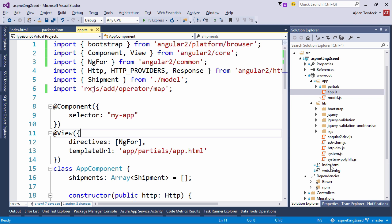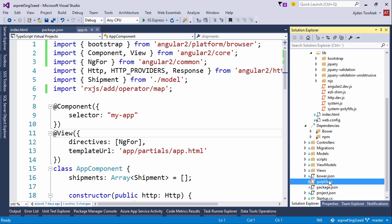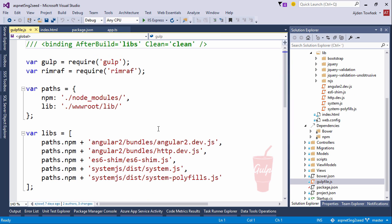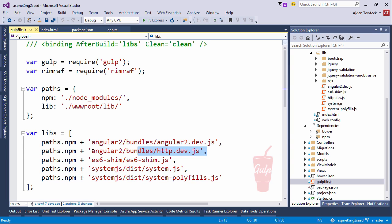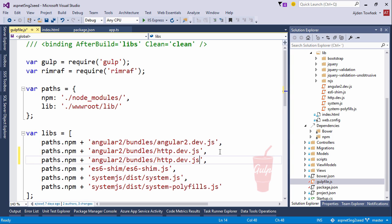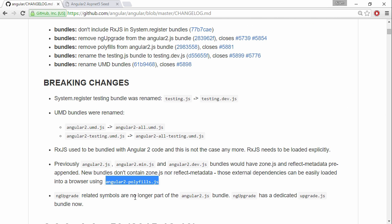We're going to switch to our gulp file. We're going to add another line here to our libs folder. Let's actually copy this line up here. What was the name of the file again? Angular 2 polyfills.